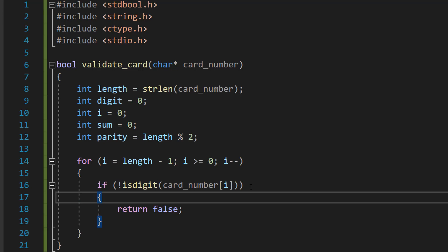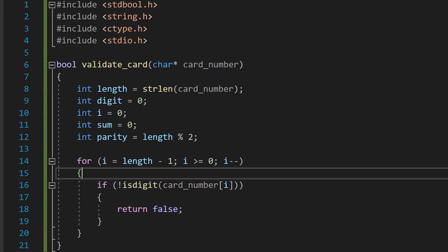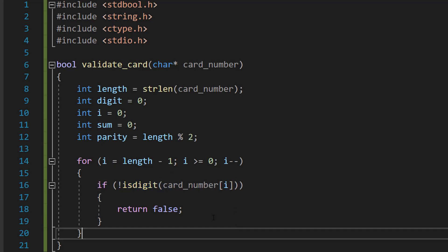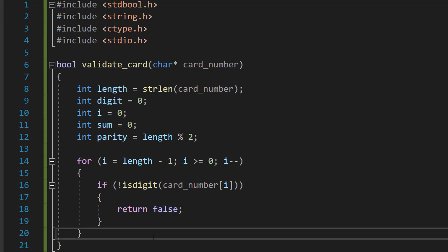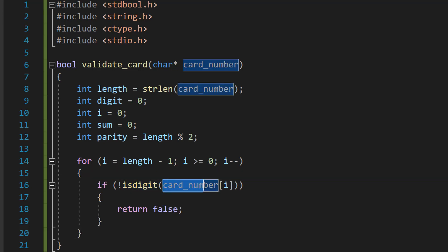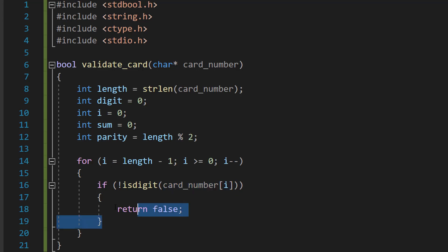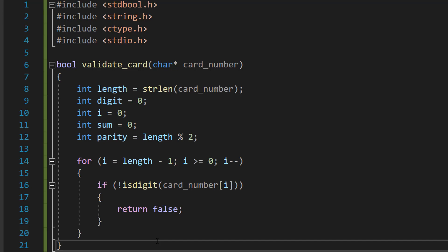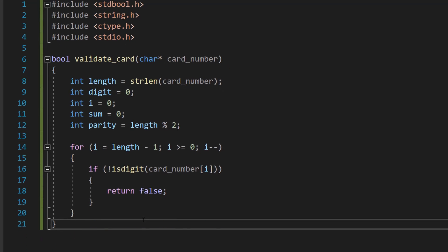So the first thing we're going to do, we're going to do if (!isdigit(card_number[i])) return false. So before we even bother doing anything with any digit we're checking, we're going to make sure that the current character we're looking at is a digit. We can use the isdigit function to figure this out, and card_number[i] is just the current character we're looking at. If it's not a digit, return false. There's no point continuing the validation because something isn't a digit.